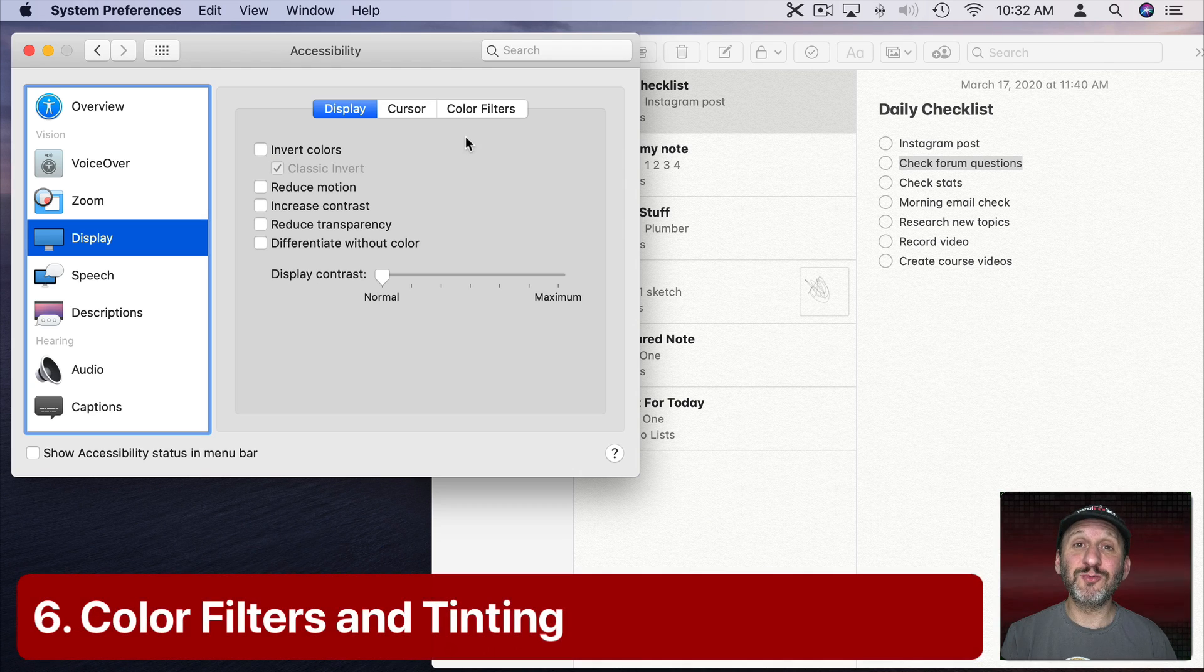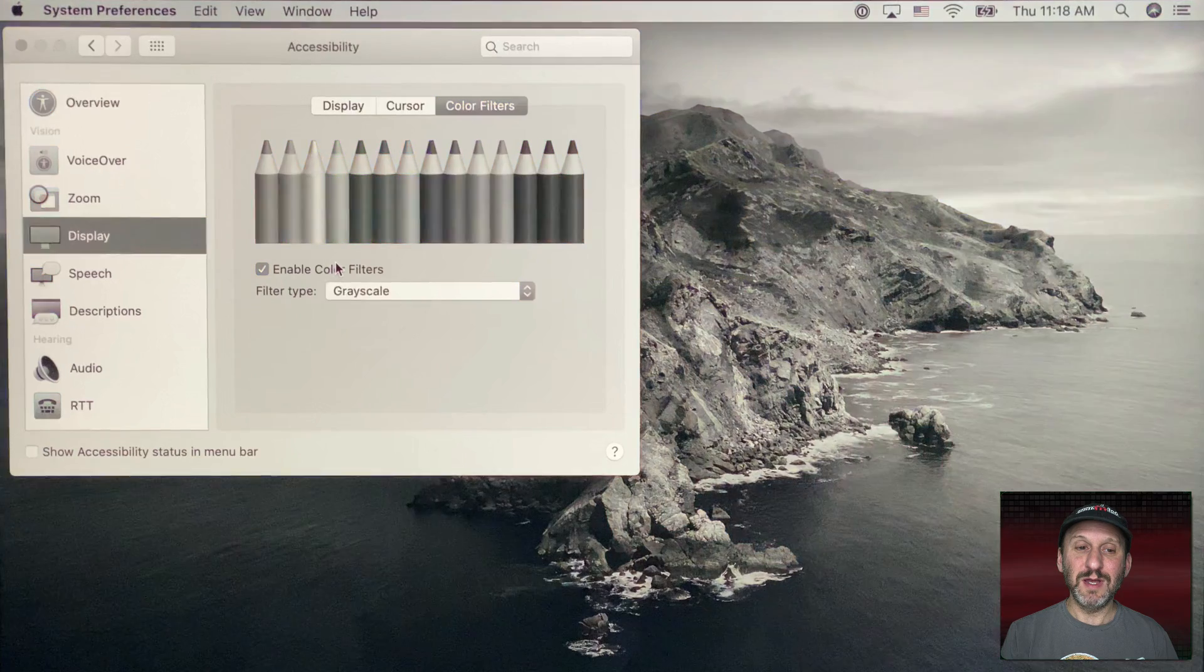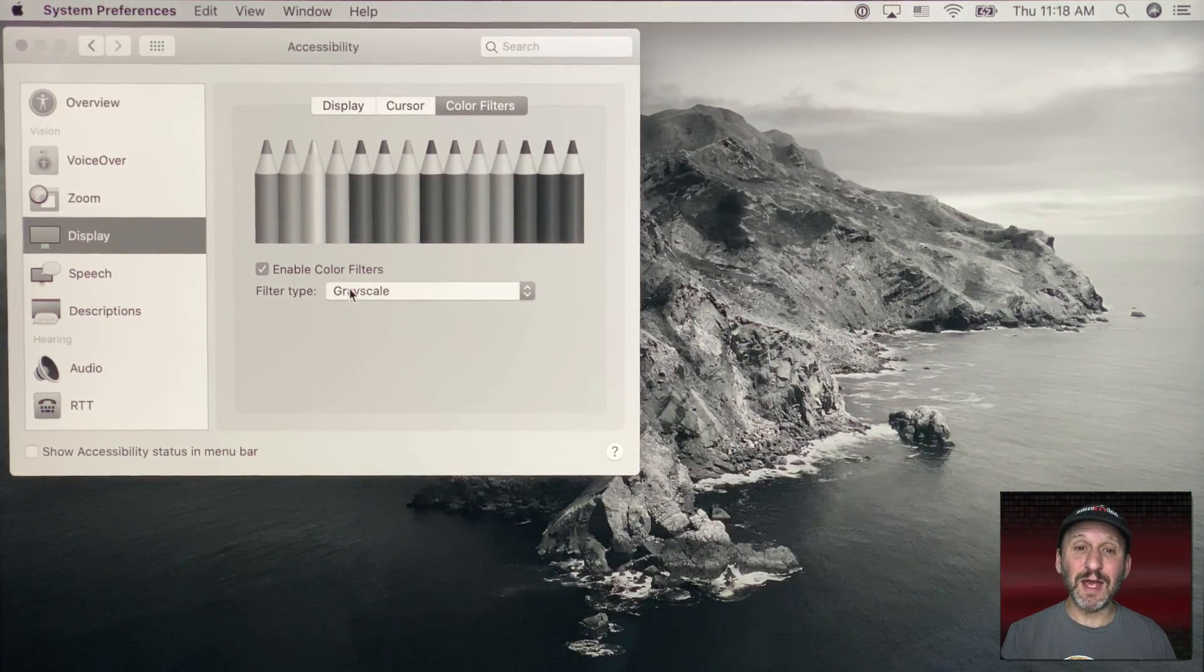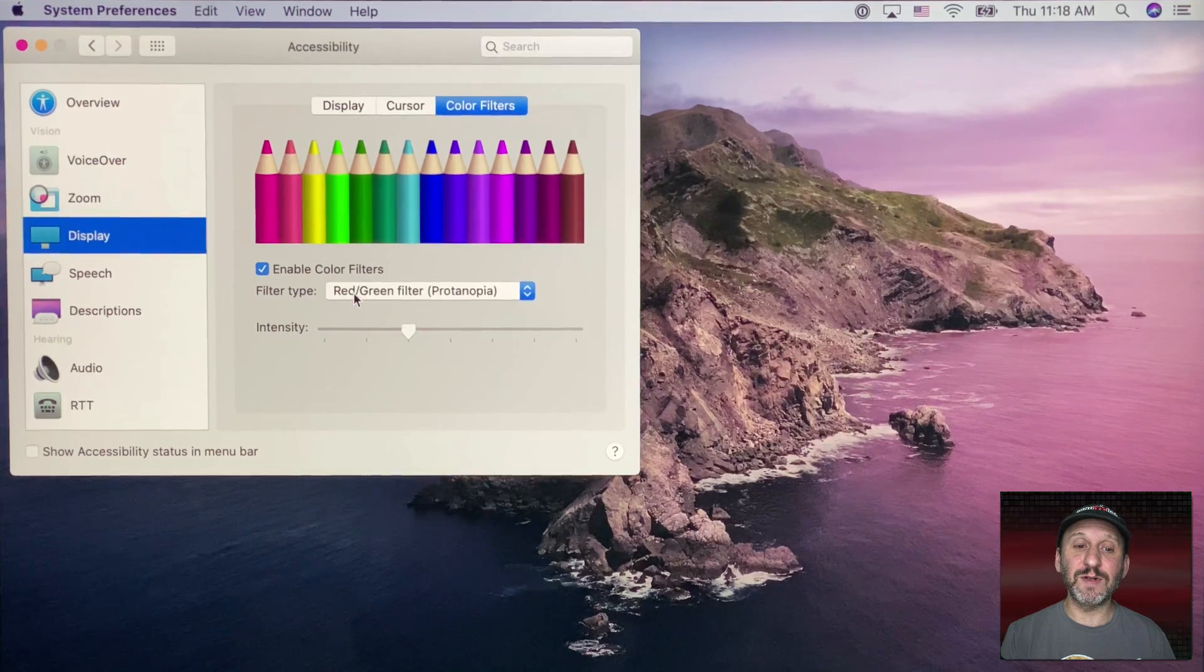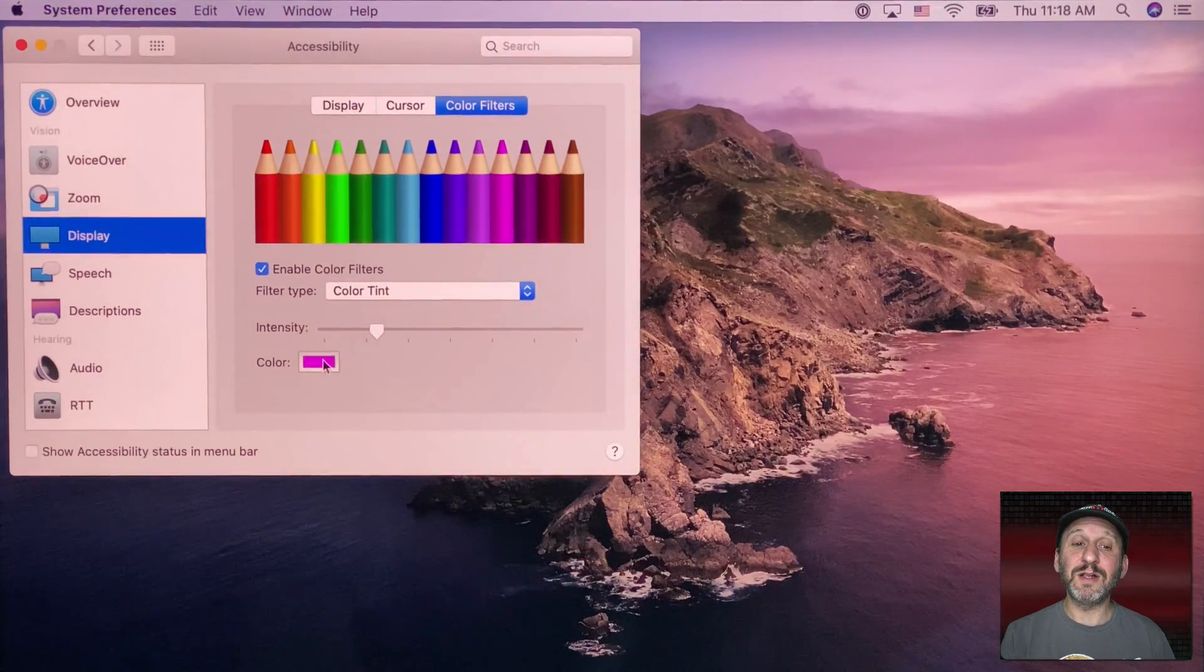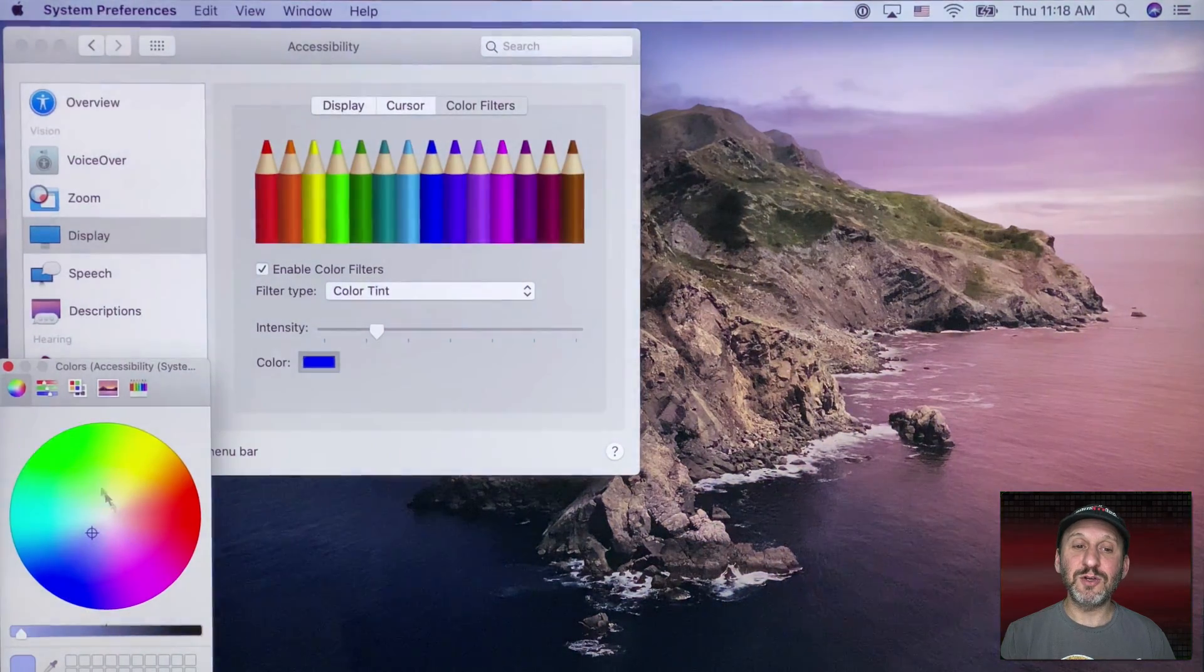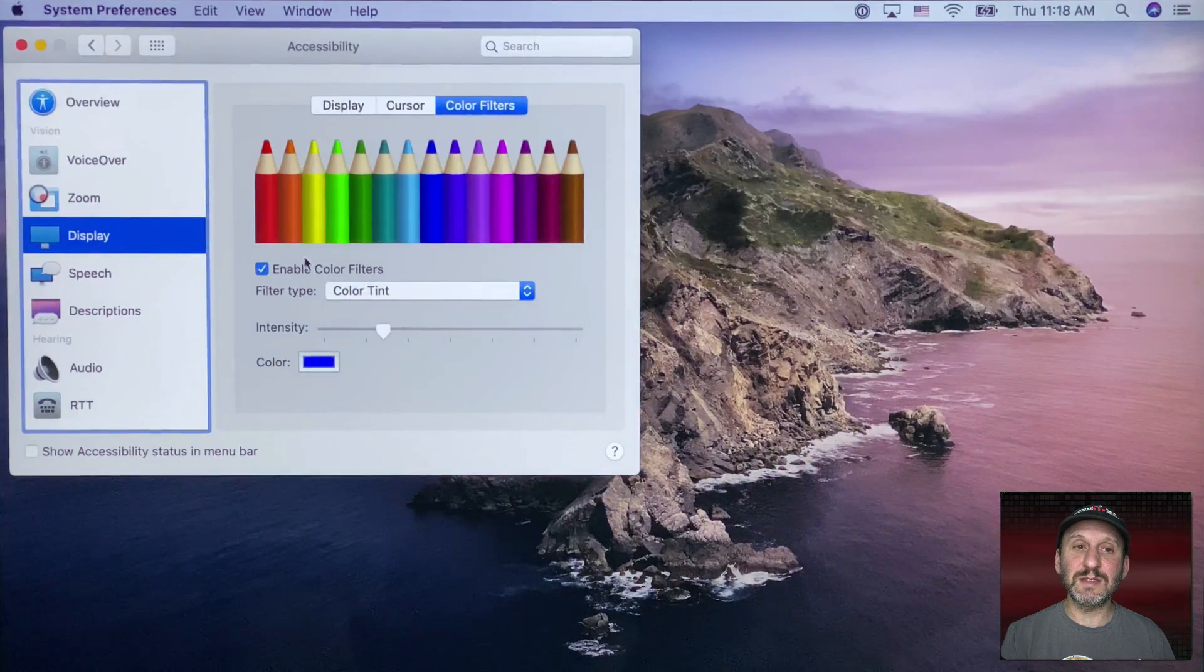Now a way to directly change the colors on your screen is Color Filters right here. Now if you enable Color Filters then the Filter Type here will apply to your whole screen. In grayscale all the color is gone. But I could also change it to some of these other things like, for instance, a red green filter here. Now I can go to Color Tint. I can select the color and the entire screen is going to be tinted that color. I can set the intensity for that tint.